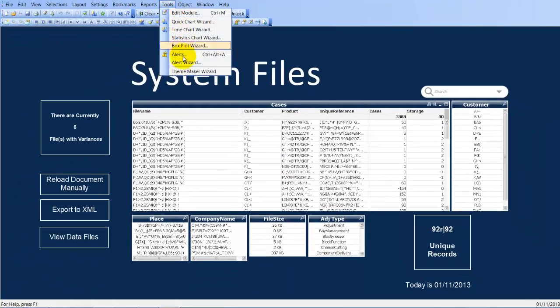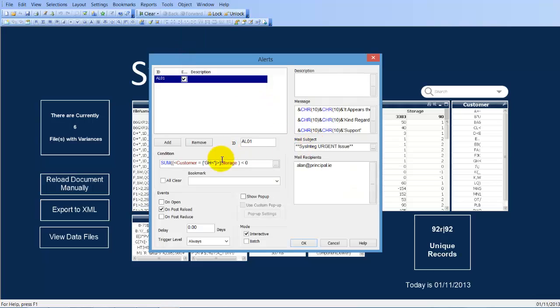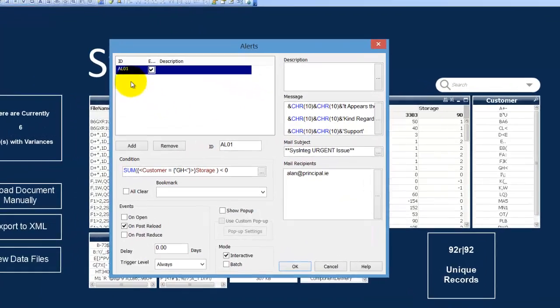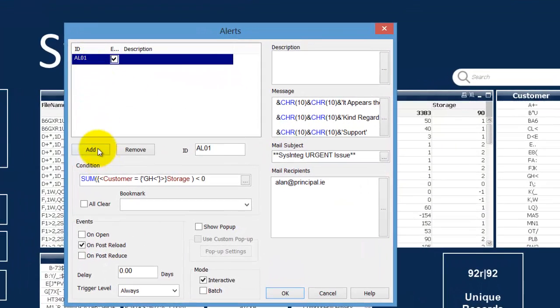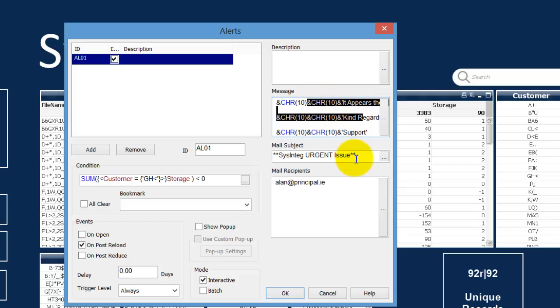Or we can go into alerts, and in here we have an alert setup. It's basically saying what I just said, customer equals GH less than storage, if the storage is less than 0, send an email with this message in here which I'll show you shortly, with this subject matter to this email recipient on reload.